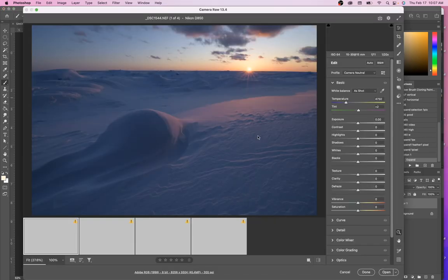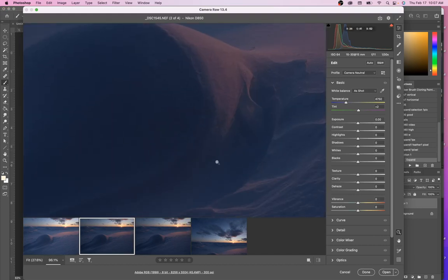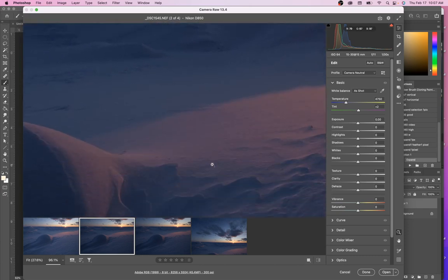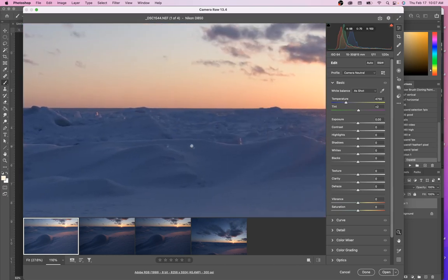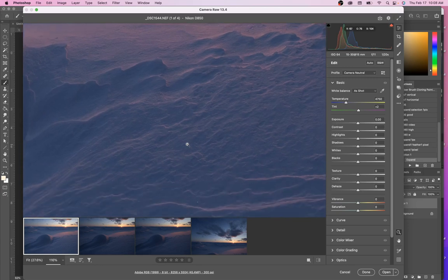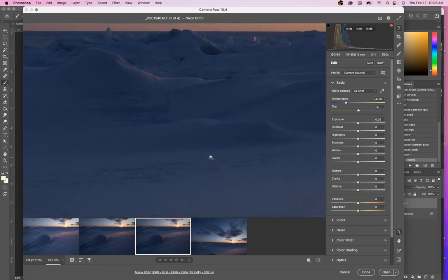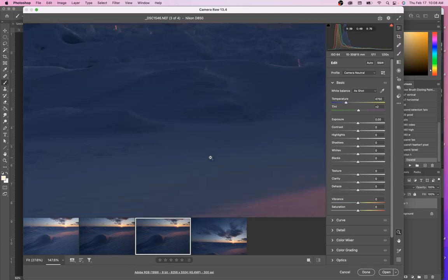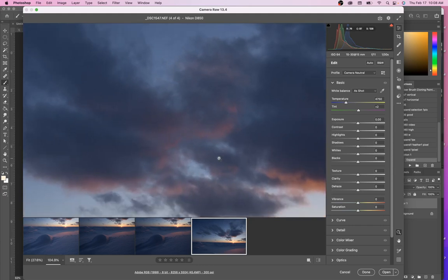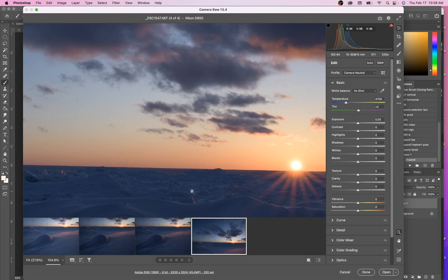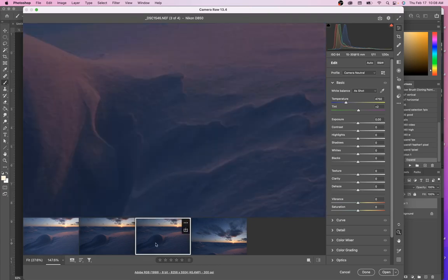Usually what I do is open it up in Bridge and start having a look at what the image looks like and which ones are in focus. This one is a little bit dimmer but looks like everything's in pretty good focus. The beauty about shooting with super wide-angle lenses is that unless something's really close in the foreground, there's not usually too much of a focus issue.